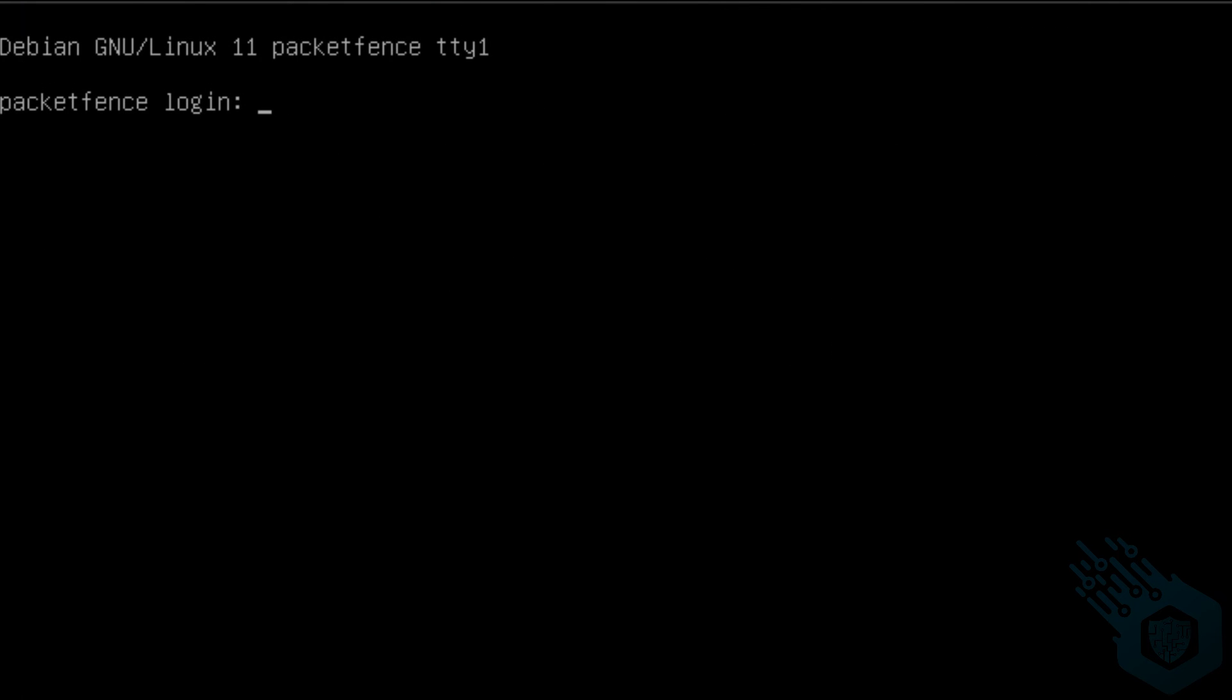In the next video, we're going to log into the server using a web configurator and look at the initial setup for PacketFence. I'll see you in the next video.